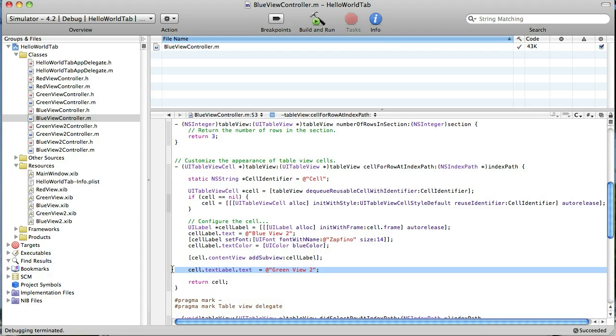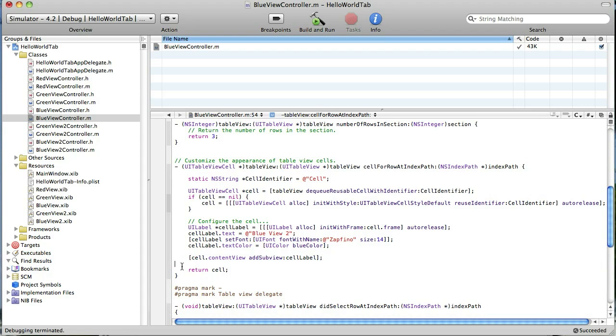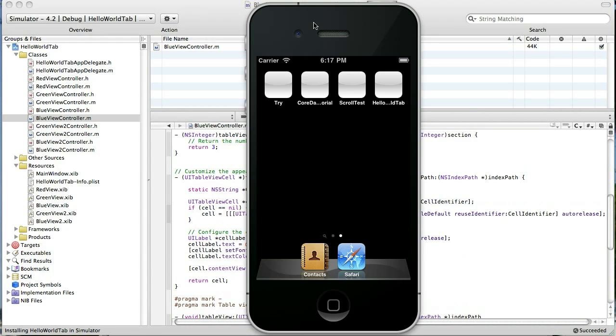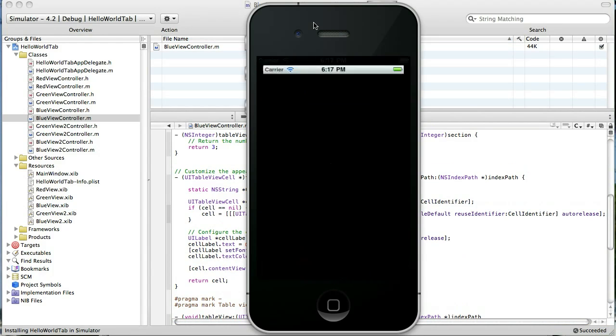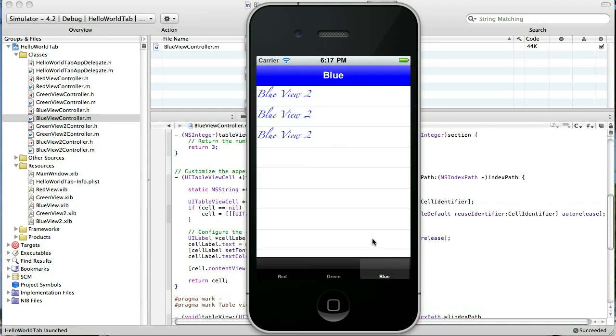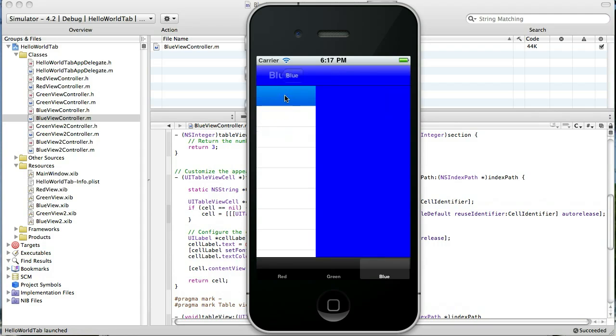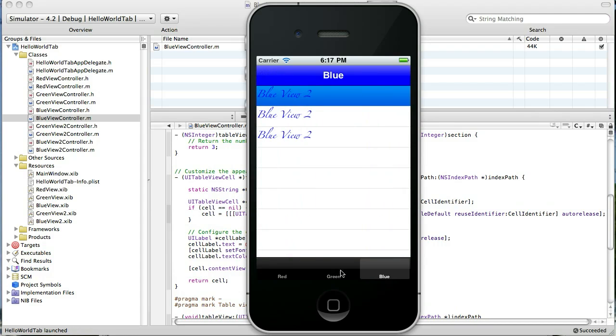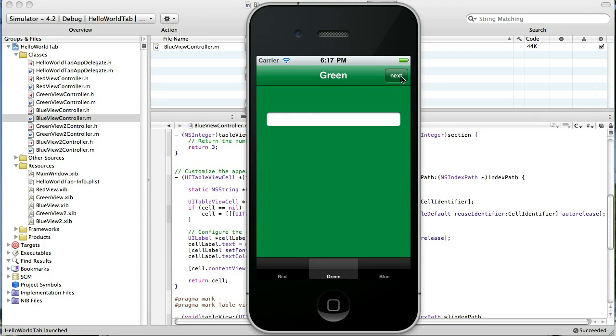We can go ahead and delete this line. Because it's not needed anymore. Alright. If I did everything correctly, we should be done. Put our blue view. And there you go. Customize our label in the table cell. Made it blue and changed the font of it. I select it and it goes to the blue view.